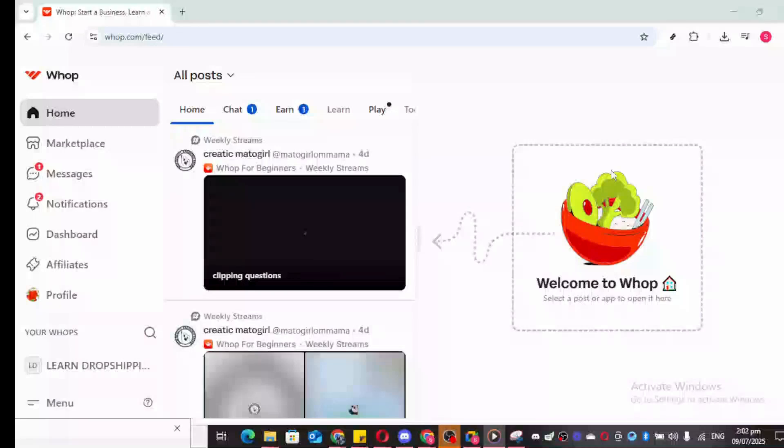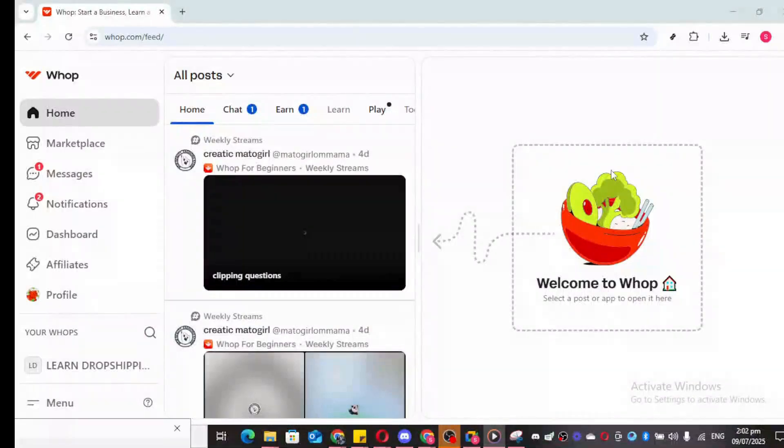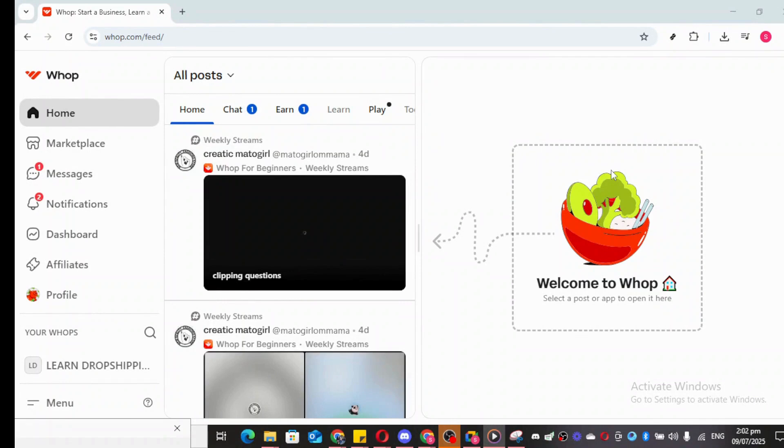In today's video, I'm going to teach you how to effectively set up and enhance your profile on WAP.com. The first step we'll tackle involves opening WAP.com. It might seem like a simple beginning, but starting on the right foot with the right website is crucial.